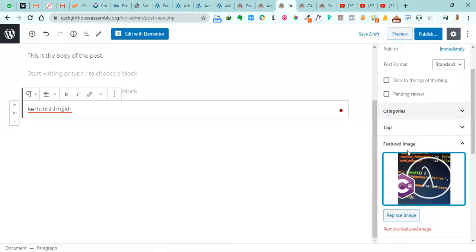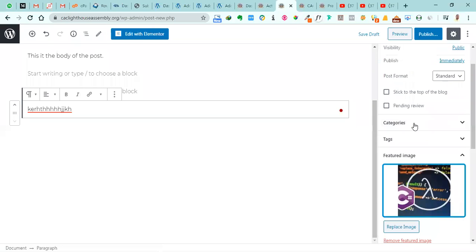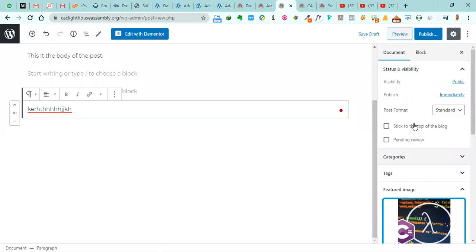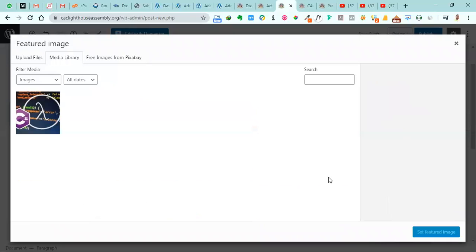Now you notice that we uploaded this image in our last post that we did. And select this.